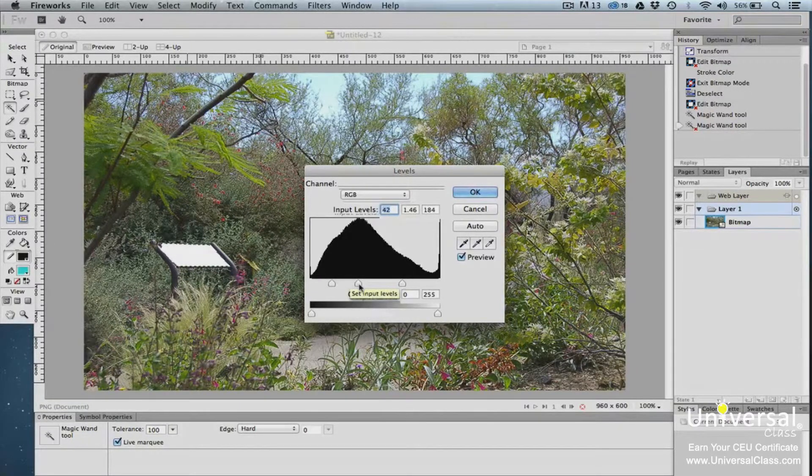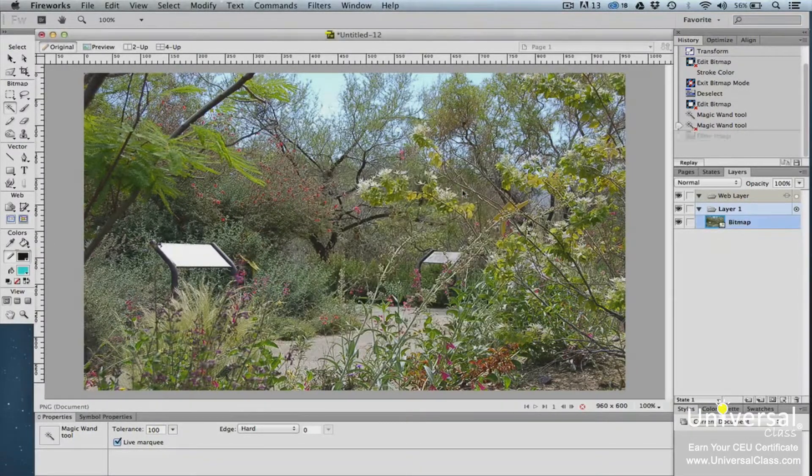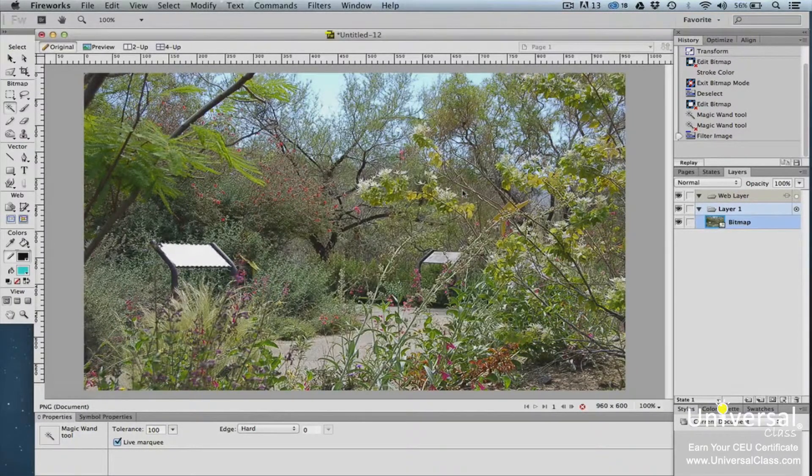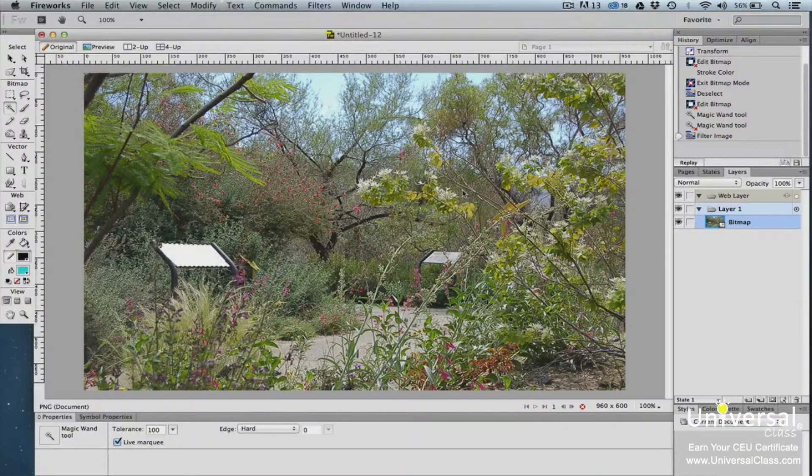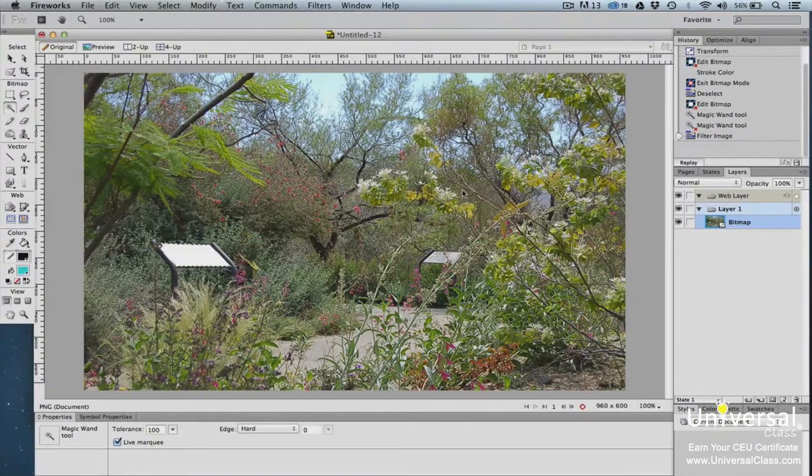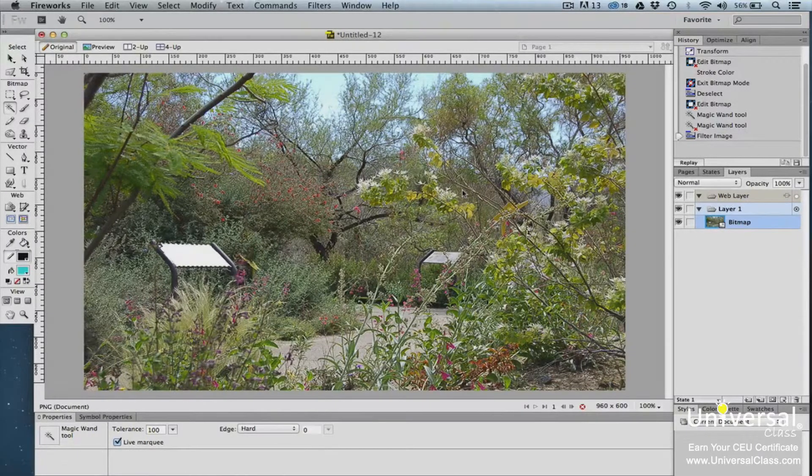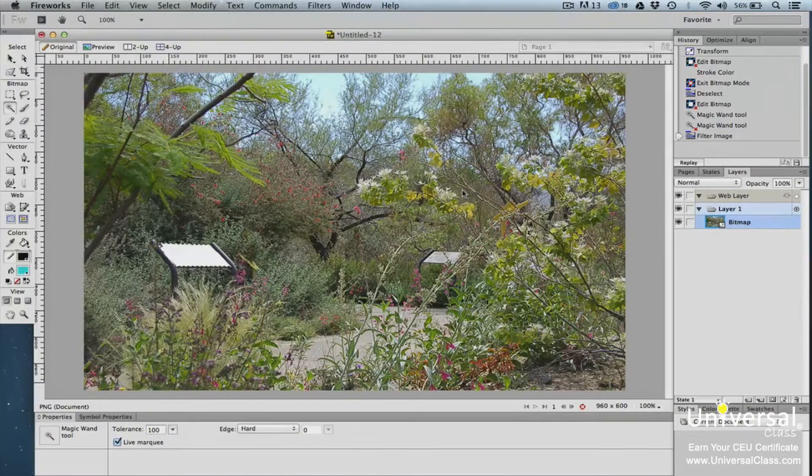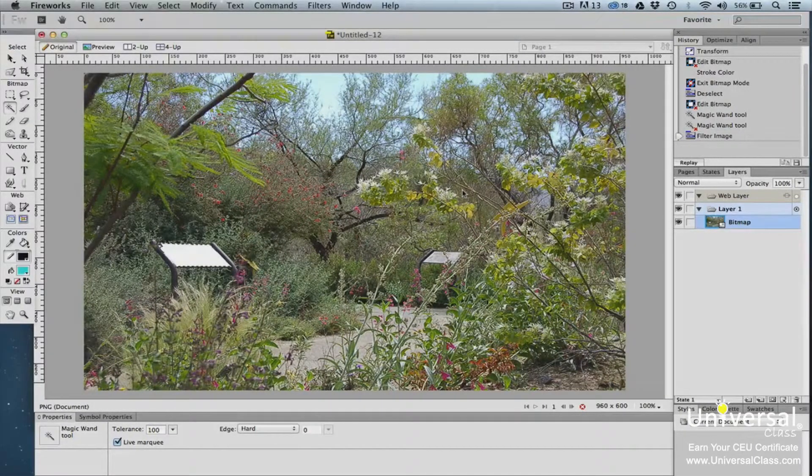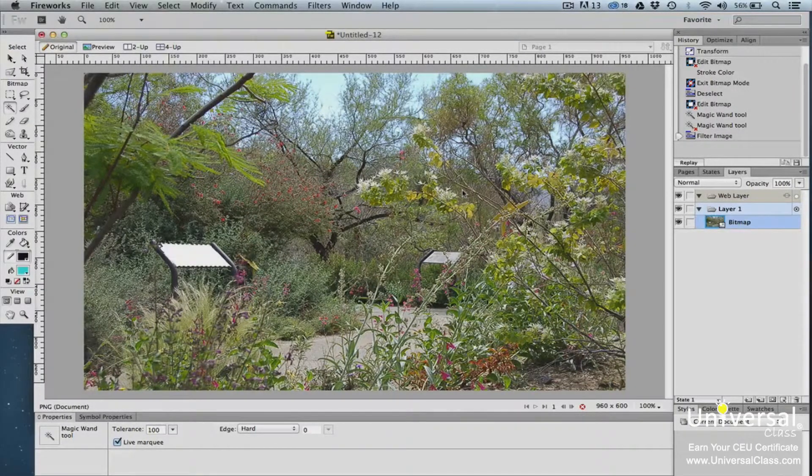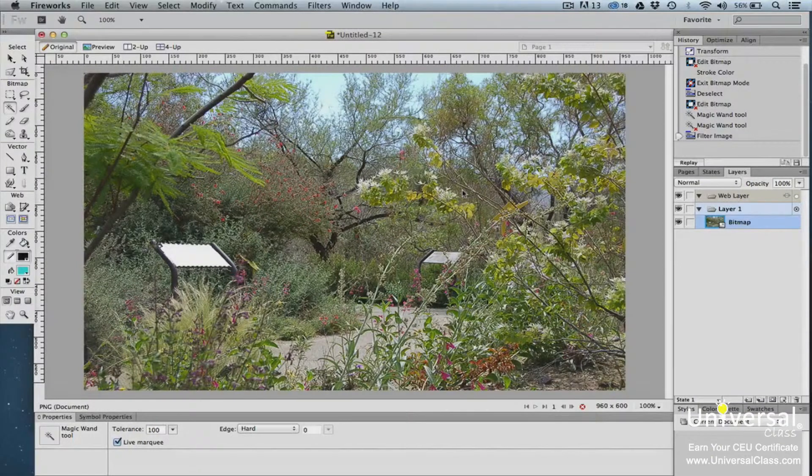Take the time to experiment with the different filters in the Filters menu. Learn how they affect the look of the selected area of your image. When using the Magic Wand tool, Option or Alt-click decreases the size of the selection and Shift-click increases the size of the selection.